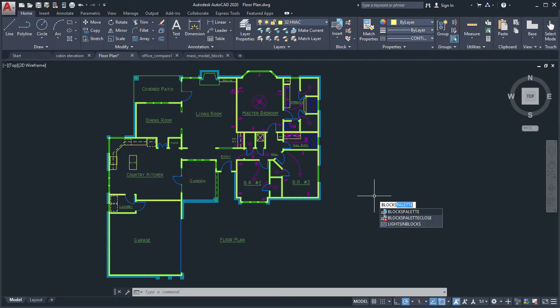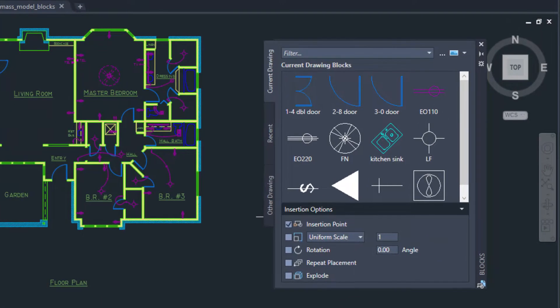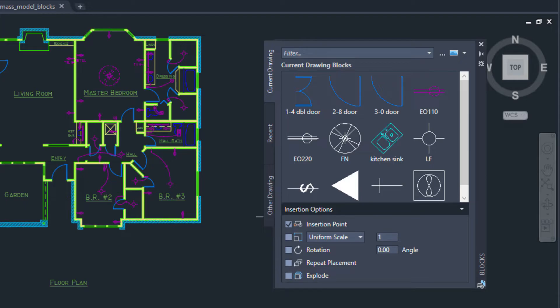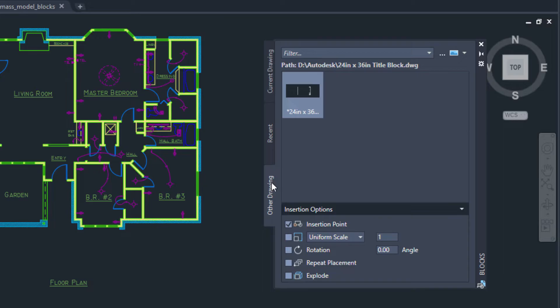We improved the way you insert blocks with the new Blocks palette. The palette includes visual thumbnails of blocks, making it easier to insert blocks from the current drawing, recent, or other drawing tabs.